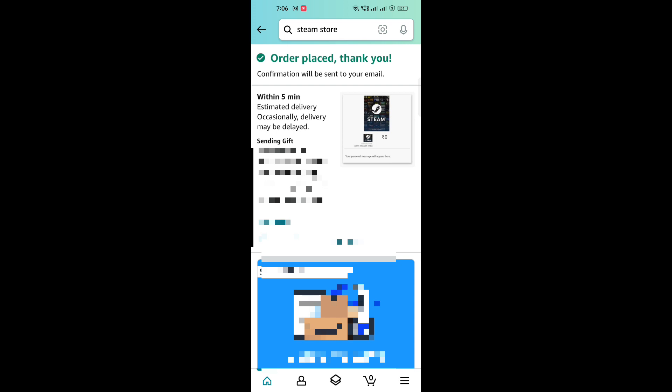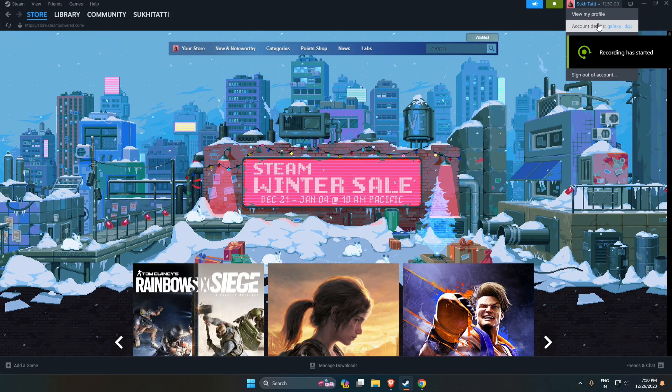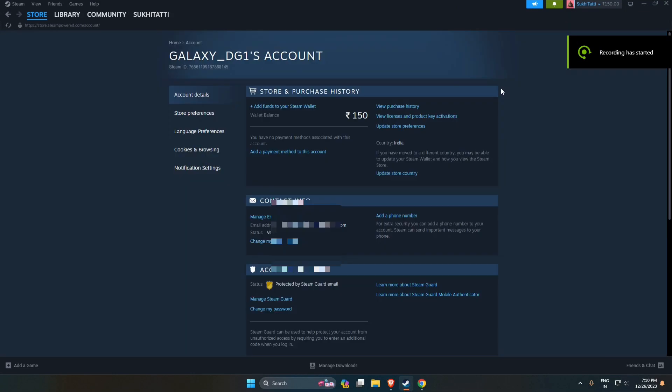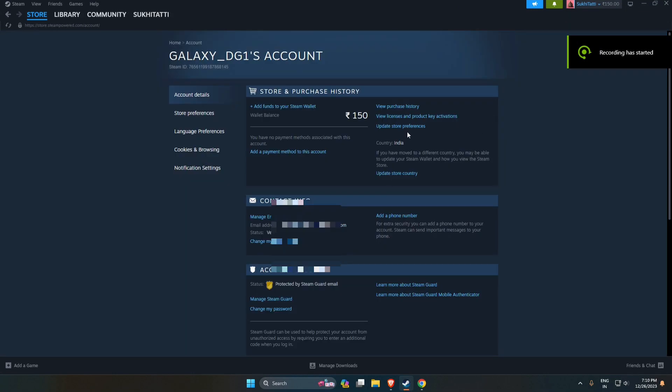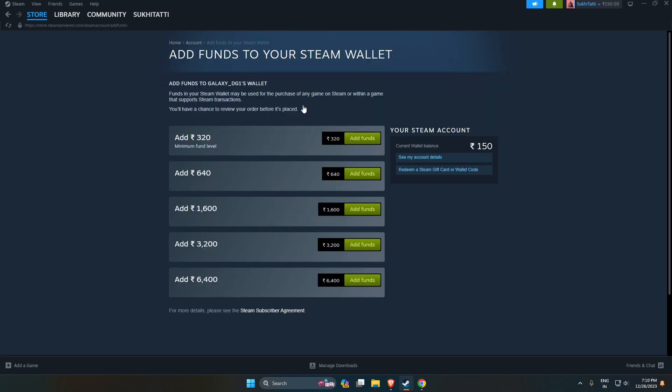Let's go. Here in Steam app, you will have to go to account details, then you will have to click on add funds to your wallet section.